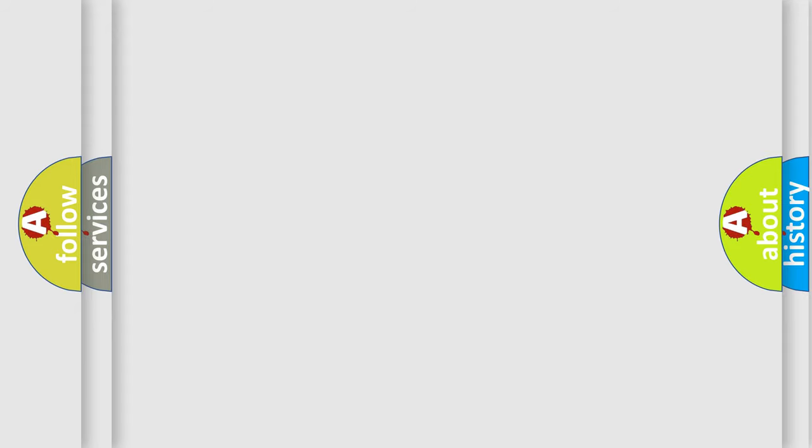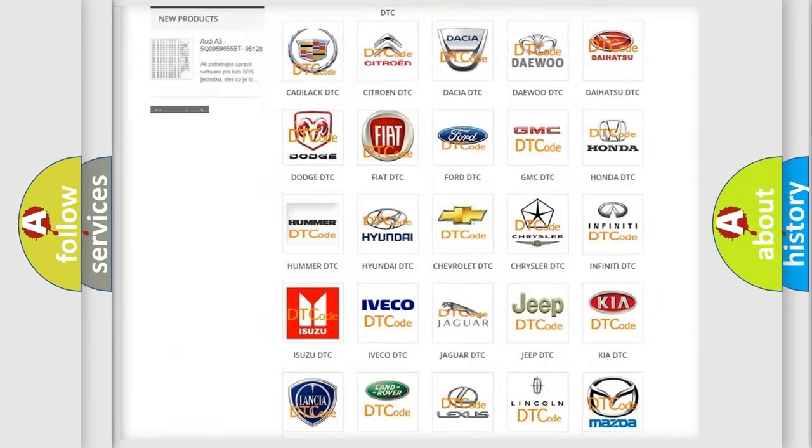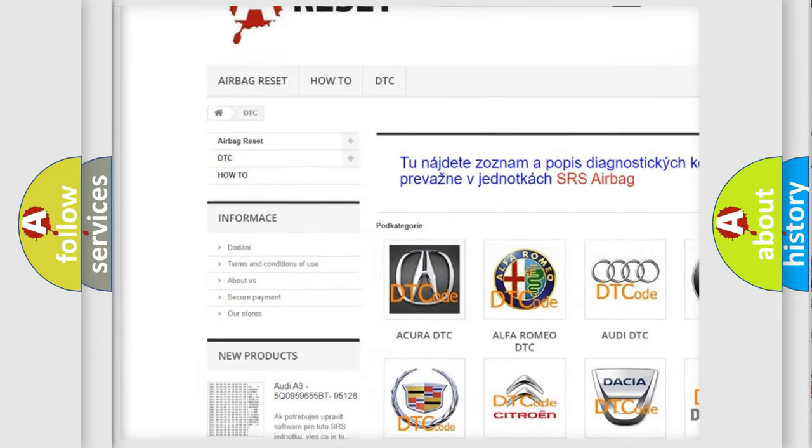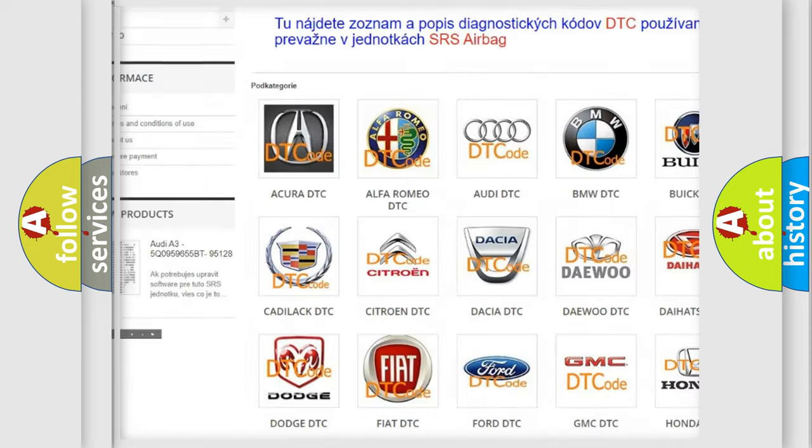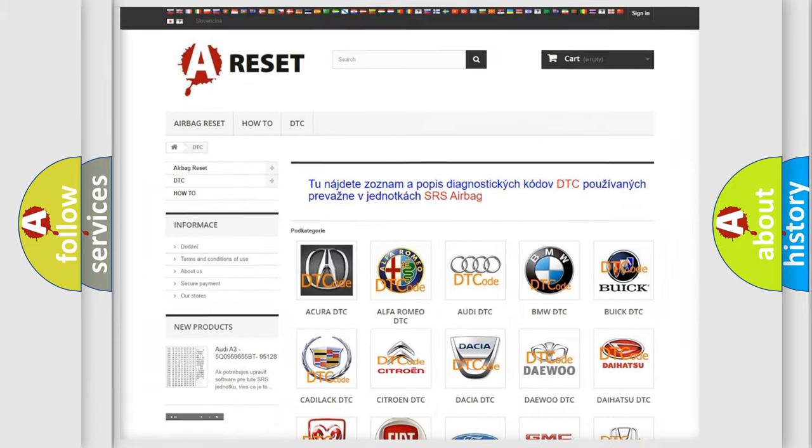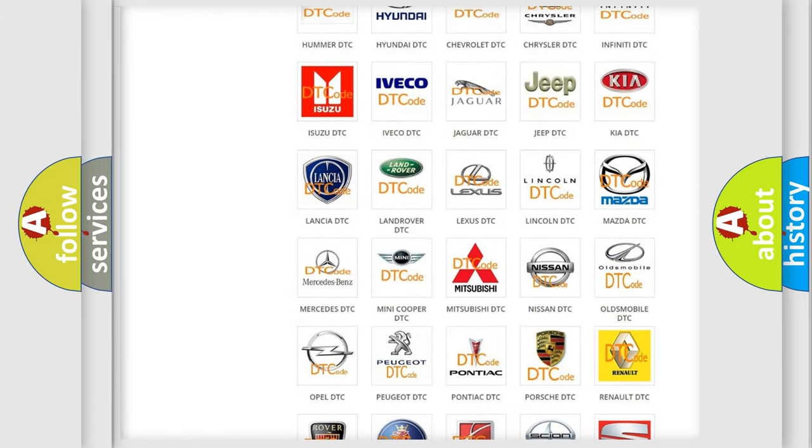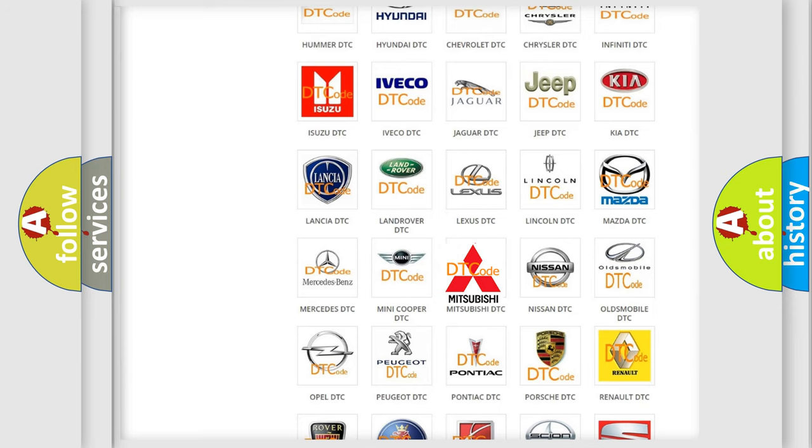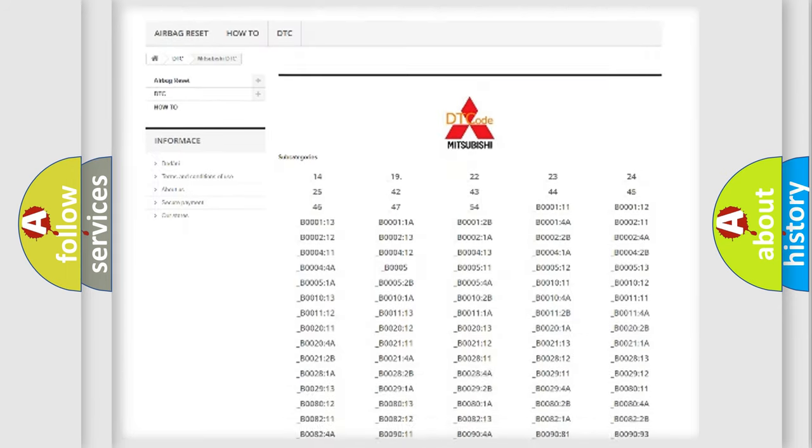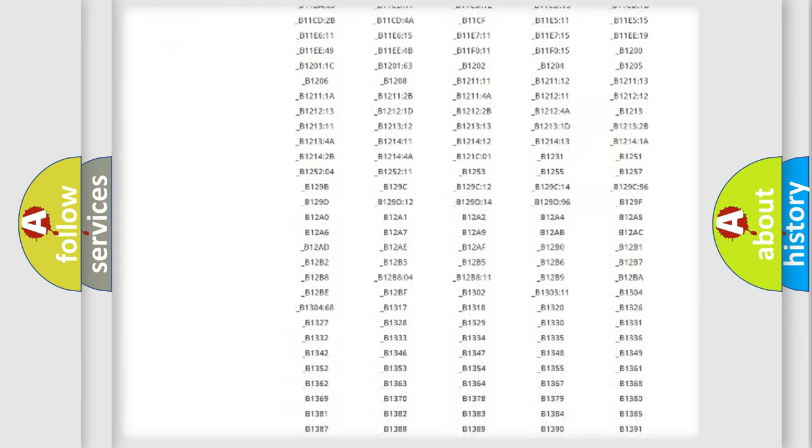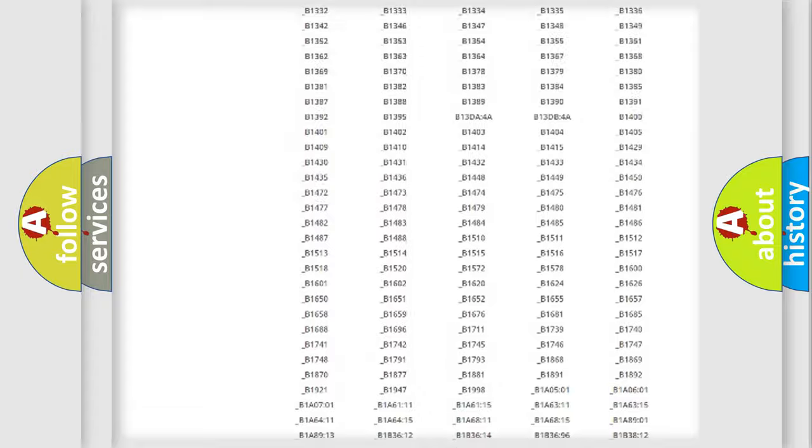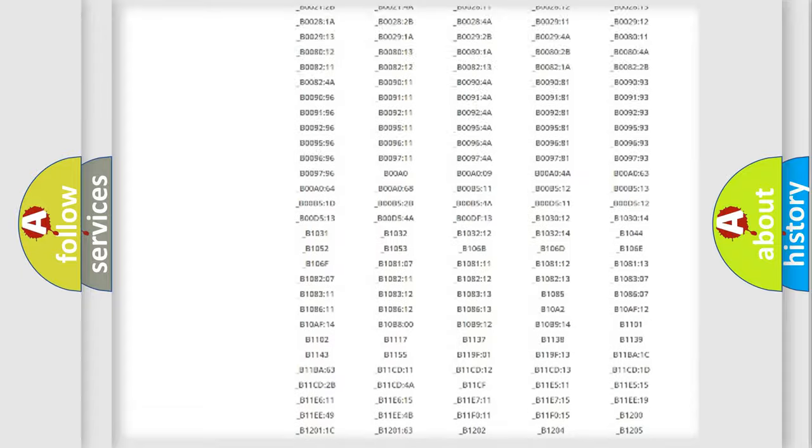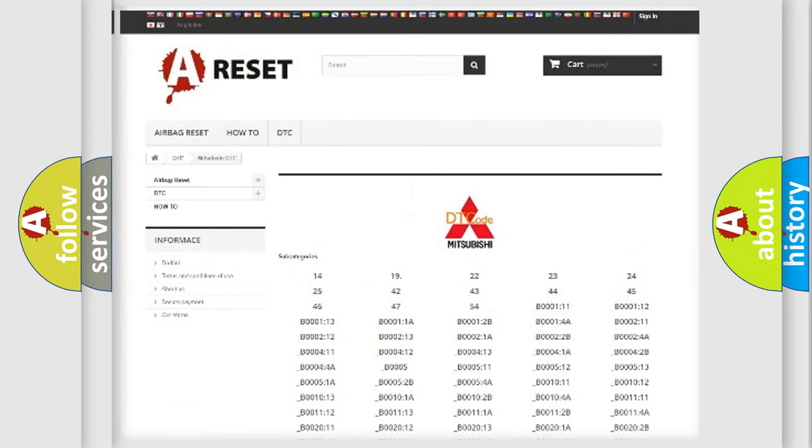Our website airbagreset.sk produces useful videos for you. You do not have to go through the OBD2 protocol anymore to know how to troubleshoot any car breakdown. You will find all the diagnostic codes that can be diagnosed in Mitsubishi vehicles, also many other useful things.